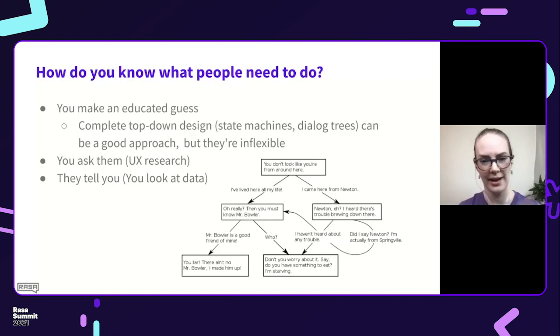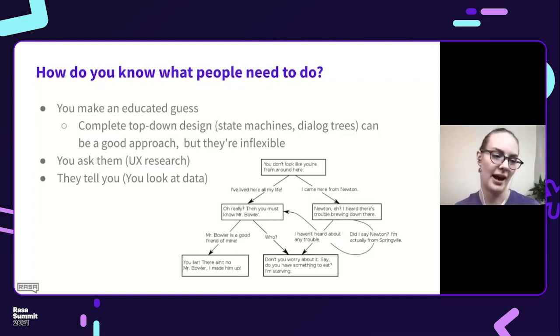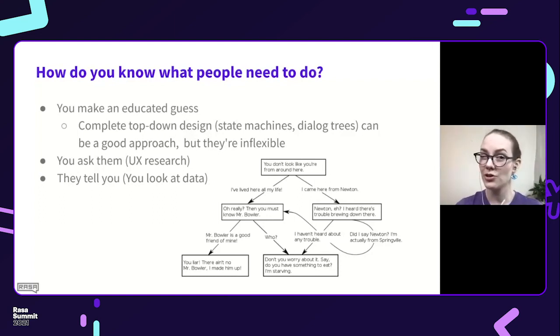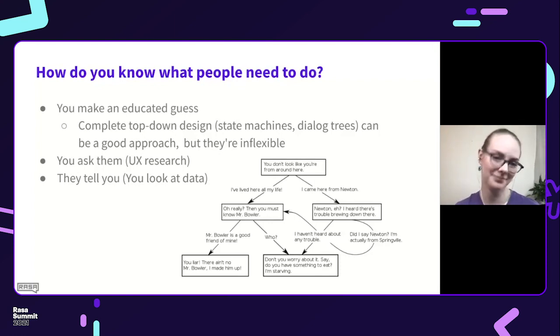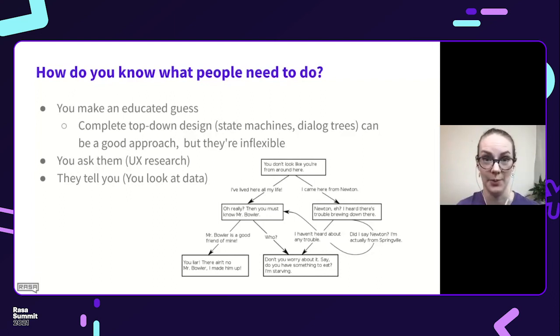An example that comes to mind is video game dialogue trees, where you want people to have basically the same conversation every time. But they are really inflexible.